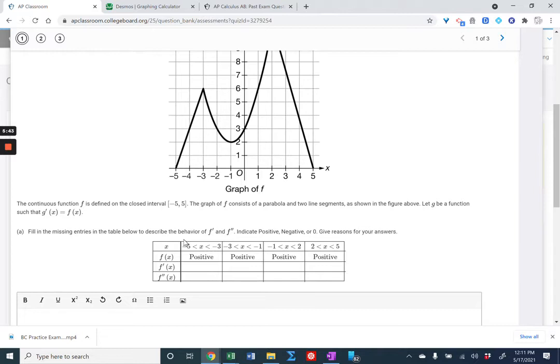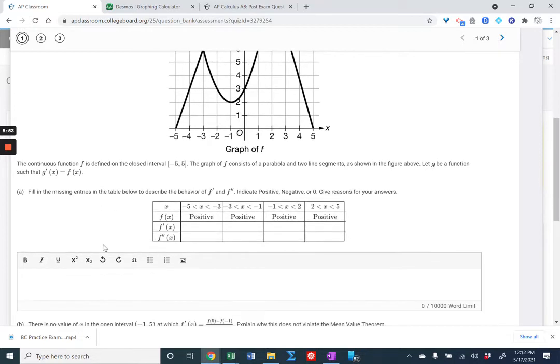If you get all of f double prime wrong, you can still get two points out of three for getting f prime and the explanation correct.